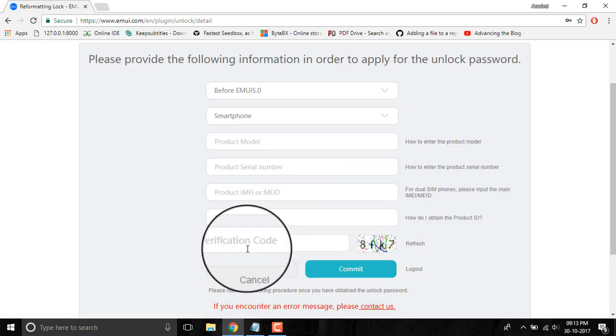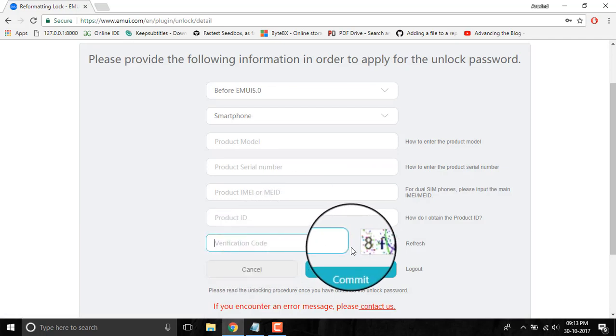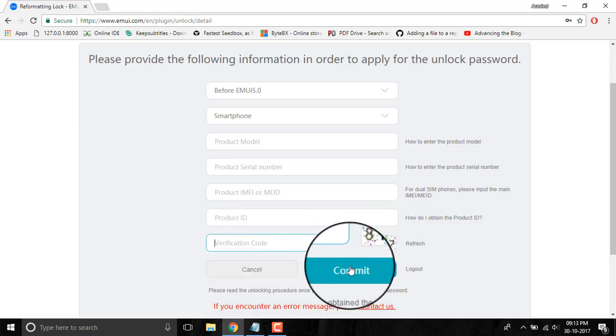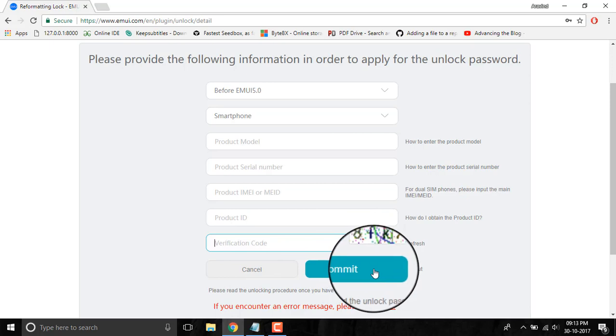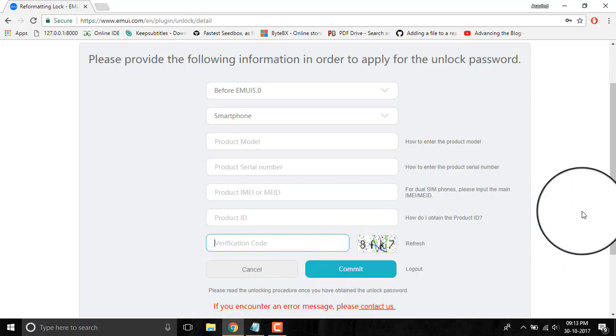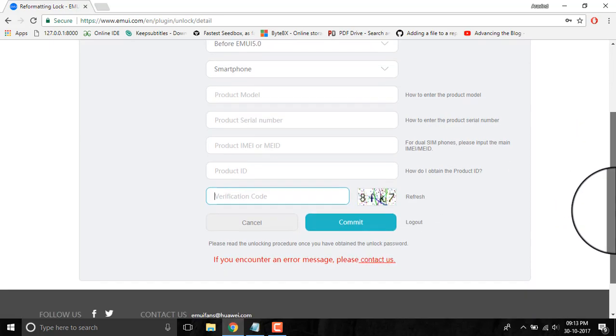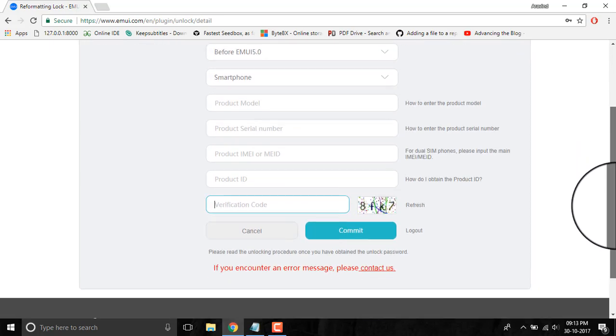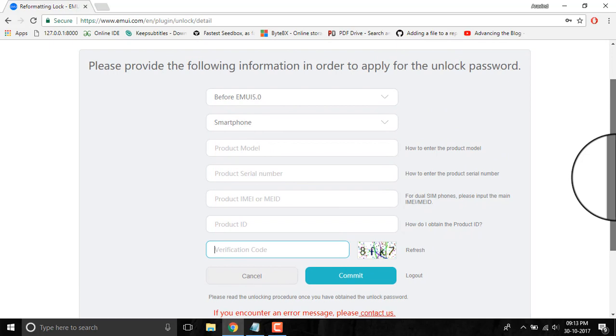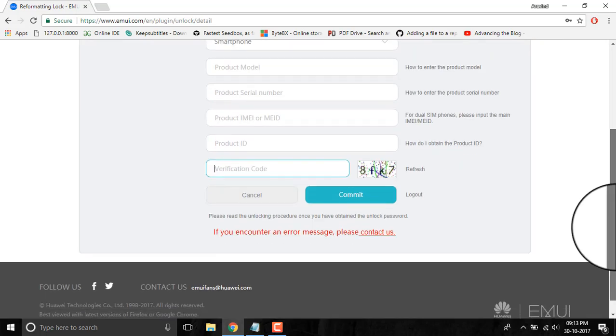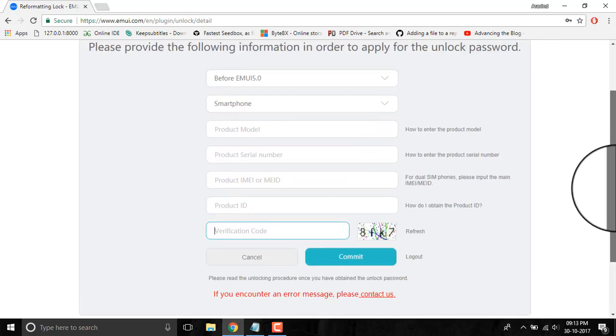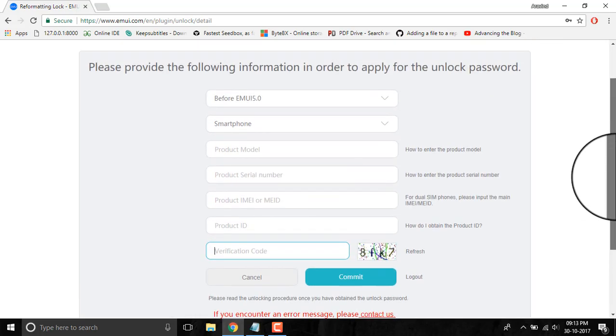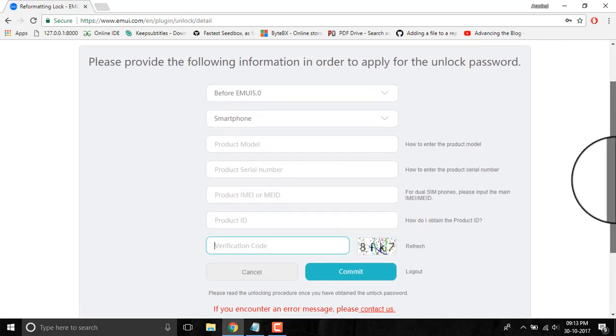Then you have to just enter the verification code and press the commit button, and you will get the unlock code for this smartphone. That's all about getting the unlock code for any Huawei or Honor device.